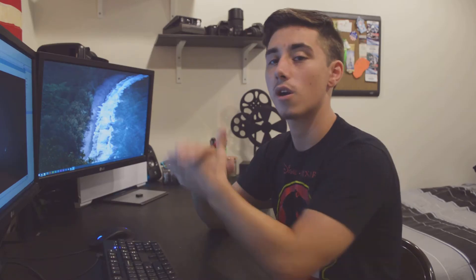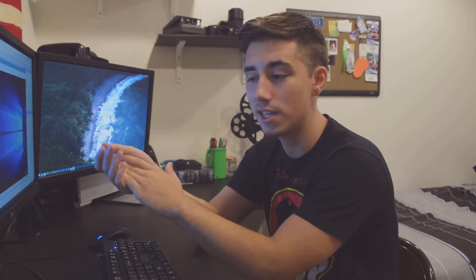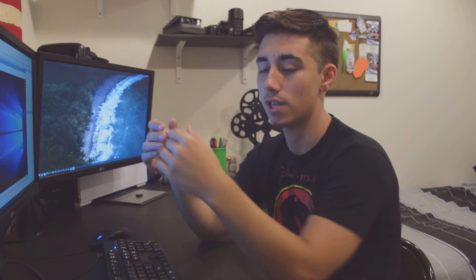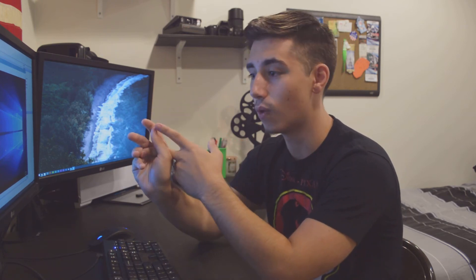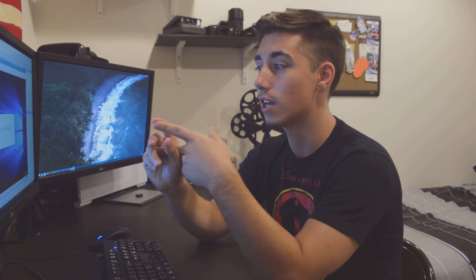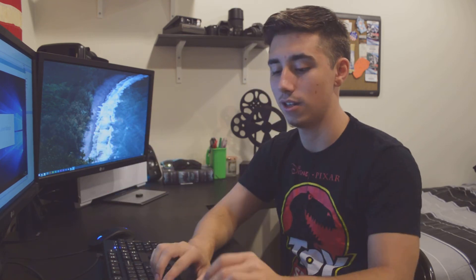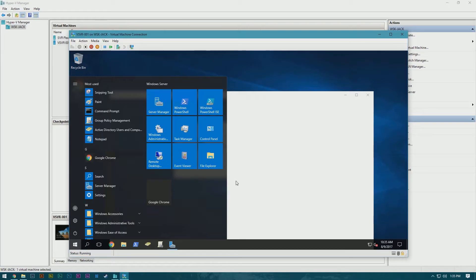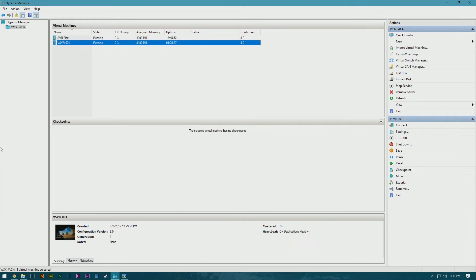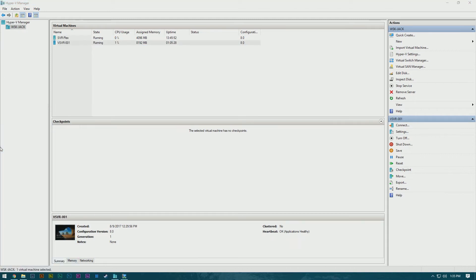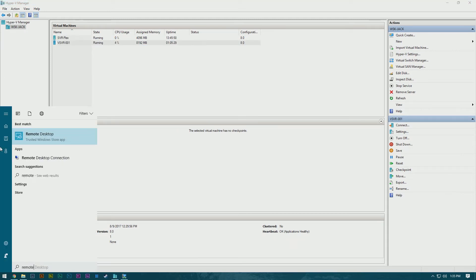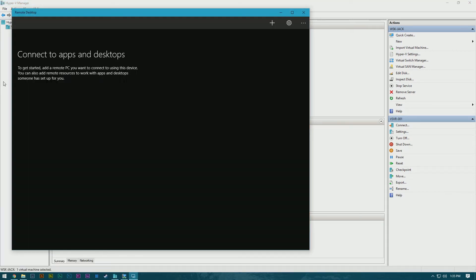And so what we're going to go ahead and do is set up remote desktop so that using either the new Windows Remote Desktop app or the legacy one, you can easily just access your server nice and fast like this. So let me go ahead and open Remote Desktop. This is the new app from Windows.